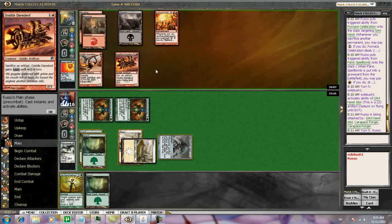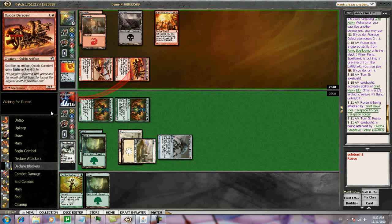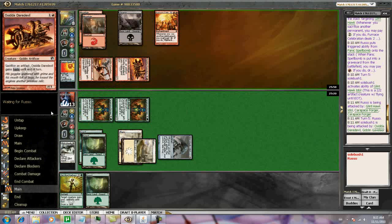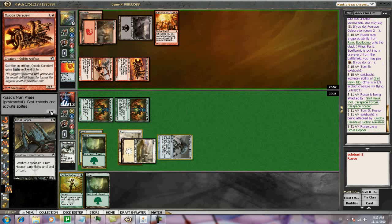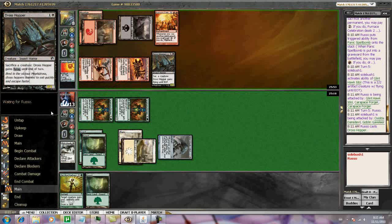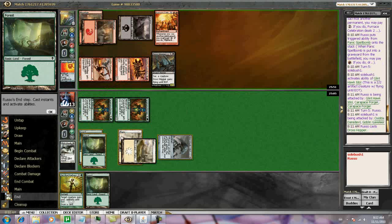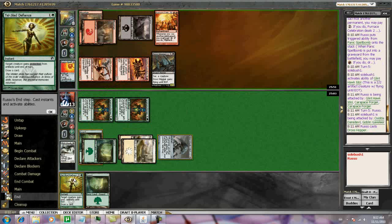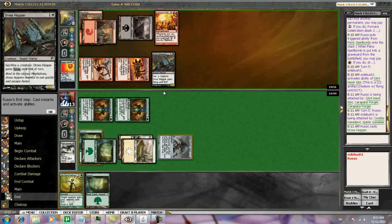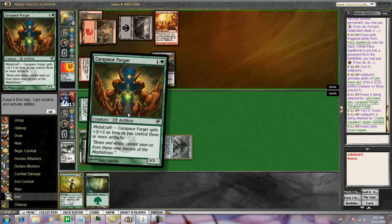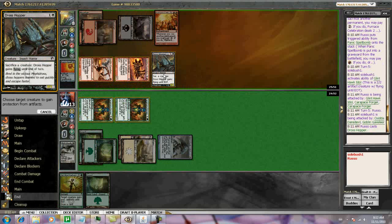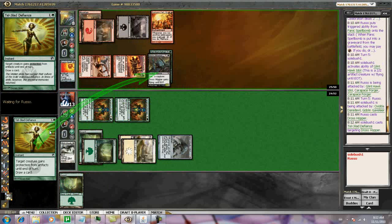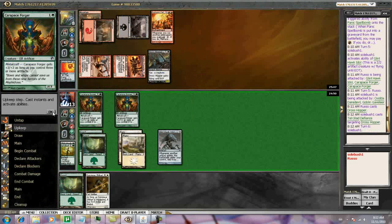Definitely way ahead in the race, but Furnace Celebration could eventually take over here. Drosshopper. That's going to be okay for him. He may not want to trade it. Okay, I'm going to Tel-Jilad Defiance here, but I'm going to do it on his Drosshopper because I don't mind if he sacks it in response, I don't mind that much. Because he can't get Furnace Celebration out of it. I don't want to do it on one of my guys in case he has a Galvanic Blast.